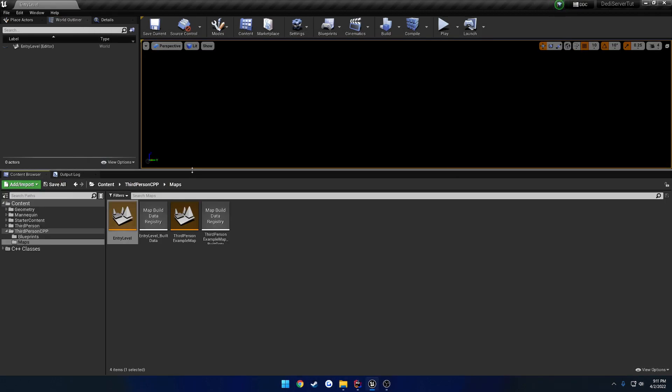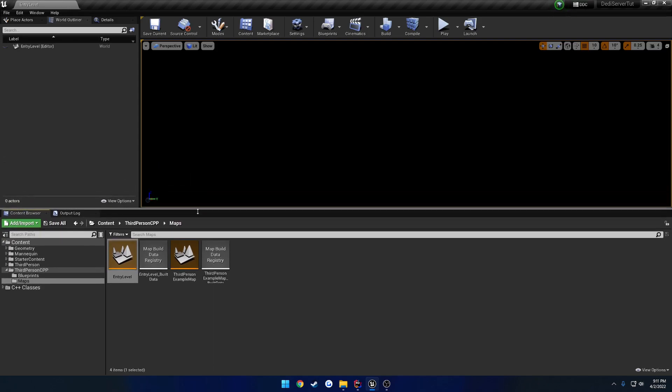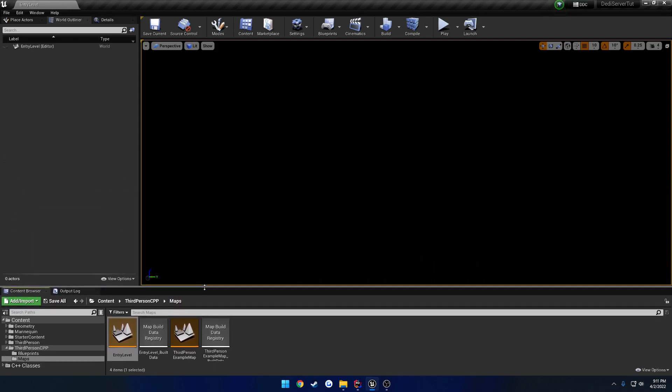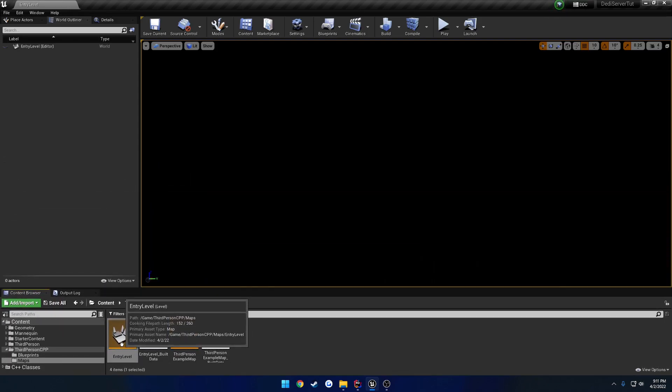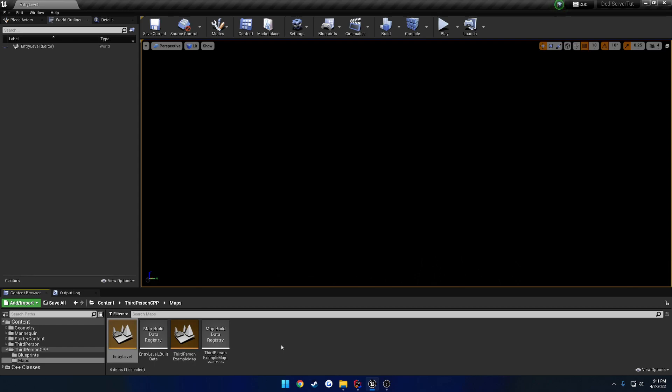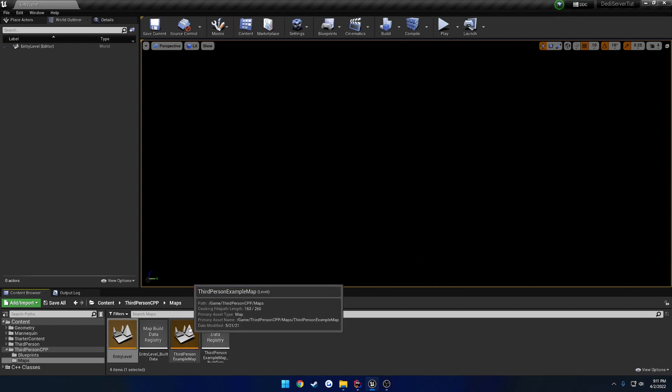So basically what this is doing is, this is acting as our main menu. As it says, entry level, this is what it says. It's our entry, it's our starting point. This is what it's going to take us and direct us to our dedicated server-hosted map.